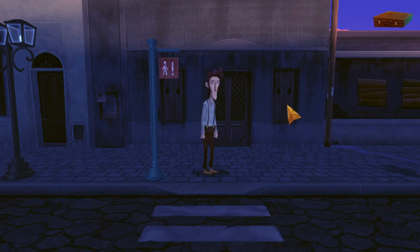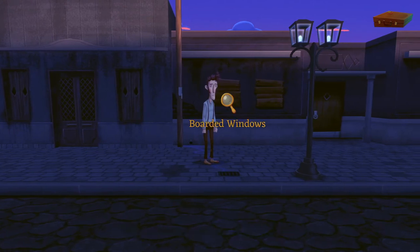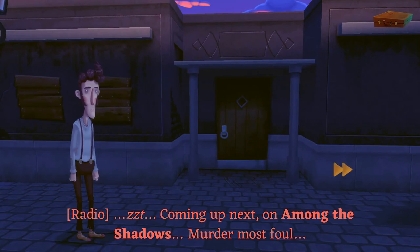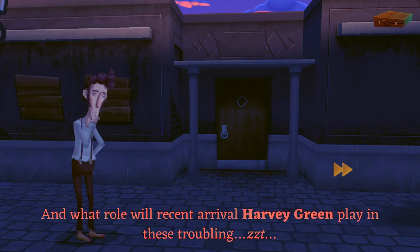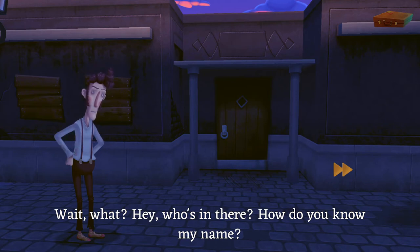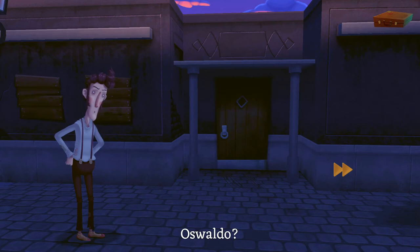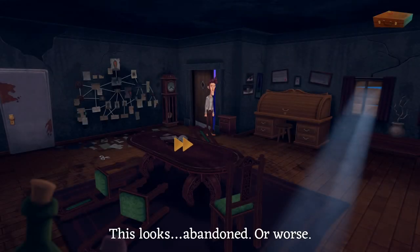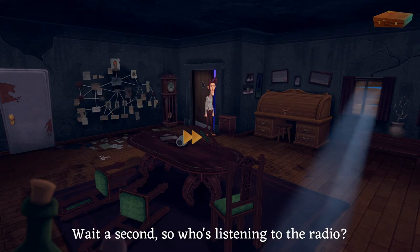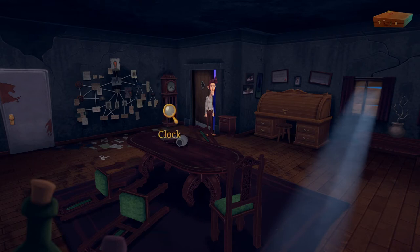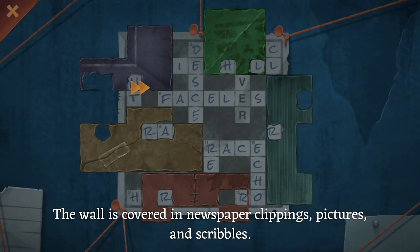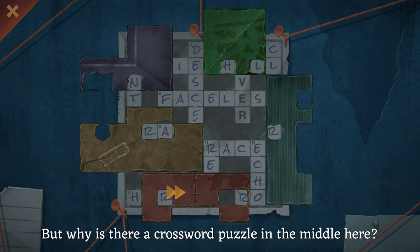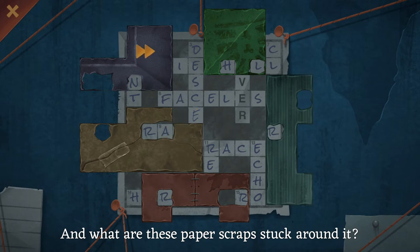I was waiting for the inevitable car to come along there but it didn't happen. This place had a storm recently — it's pretty run down. Is this Oswaldo's house? 'New radio drama, haven't heard of this one.' Wait — what? Hey, who's in there? How do you know my name? Oh, Oswaldo, this isn't funny — I'm going inside. This is getting spooky. Why was our name on there? What's happened? Abandoned! What is all this? Who's listening to the radio?